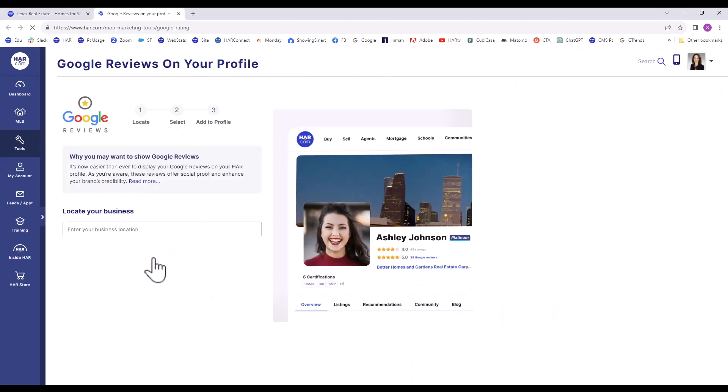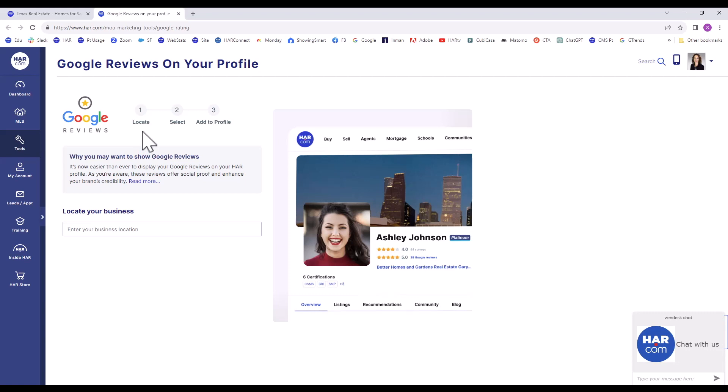On this page, you will see the three steps to set up your reviews: Locate, Select, and Add to Profile.